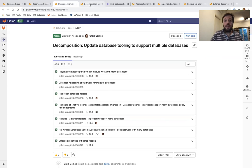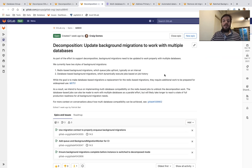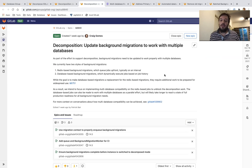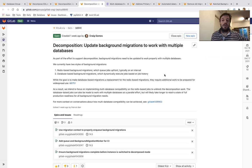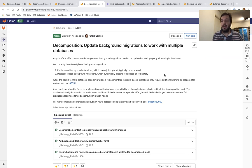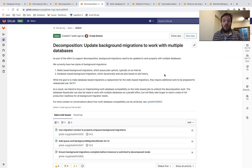The second initiative is upgrading our background migrations to also work with multiple databases. Background migrations allow us to perform very large data updates, for example, millions or hundreds of millions of records.